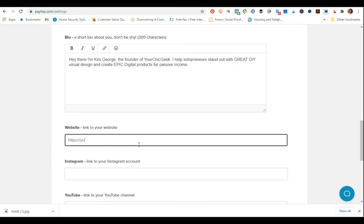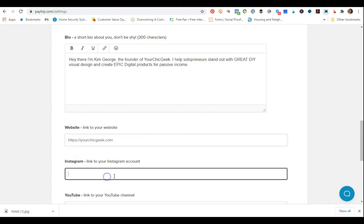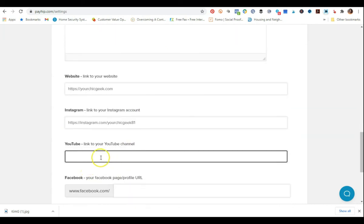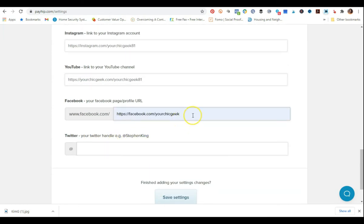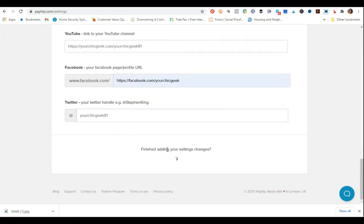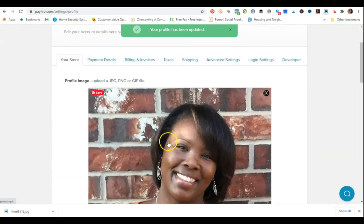You can add a link to your website, and if you have an Instagram, you'd add that handle. Then you have your YouTube link, so you'd copy and paste your YouTube URL. And then Facebook — you can do your Facebook page, keeping it consistent with your brand name. My Twitter handle is @yourshegek81. Now I'm going to click save settings so all my information is there.